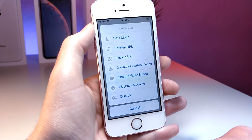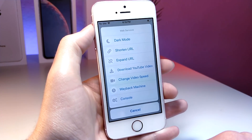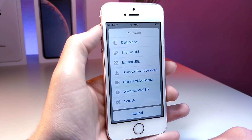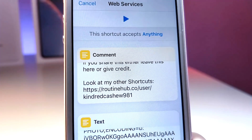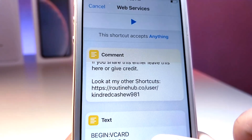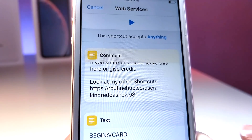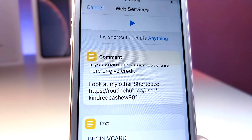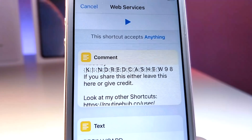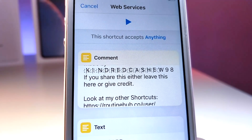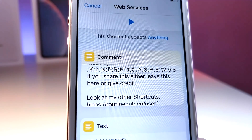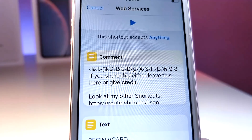You have all these options — there's a dark mode now. This doesn't work on Apple's website but it works on most websites. I just want to give a huge shout out to the creator of the shortcut — I'll be linking them down below in the description. They put a lot of work into this so make sure you go check them out on Routine Hub. Huge thanks to them; this video wouldn't be possible without them.